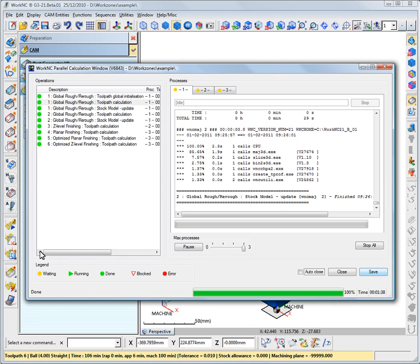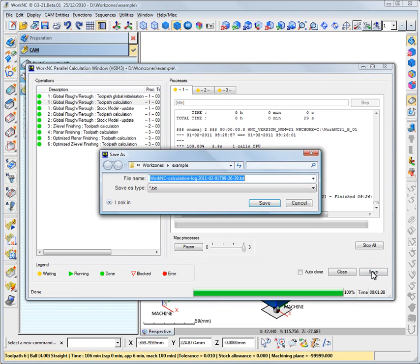You can save the calculation data in a log file. By default, the log file is saved in a TXT format in the WorkZone directory.